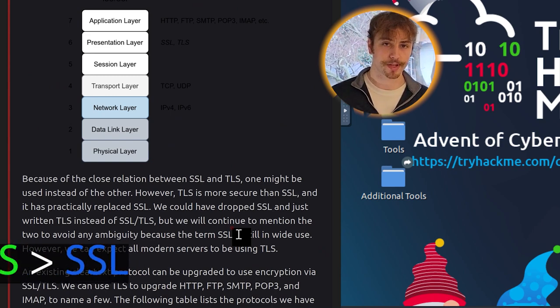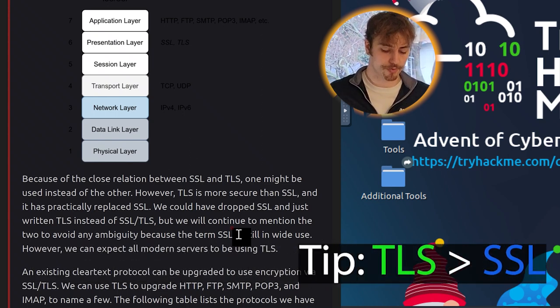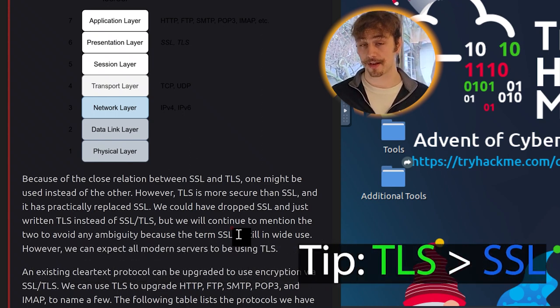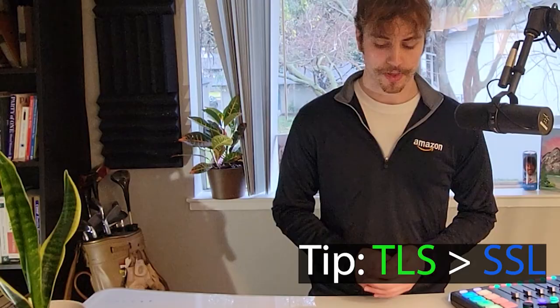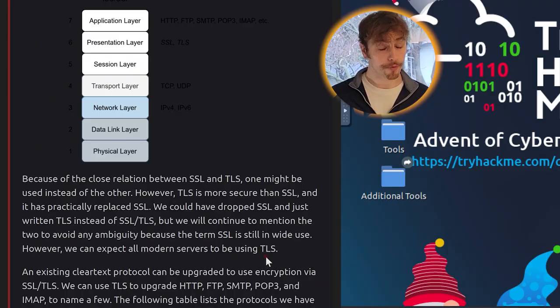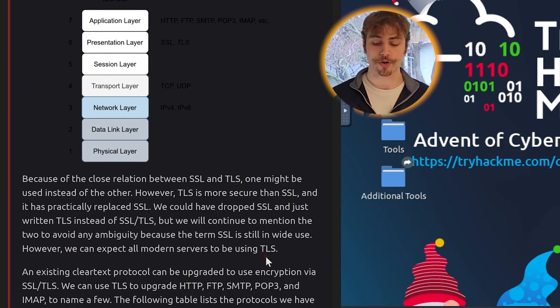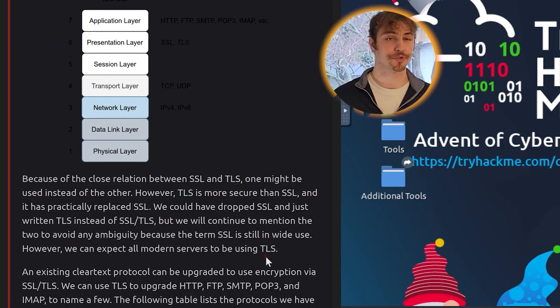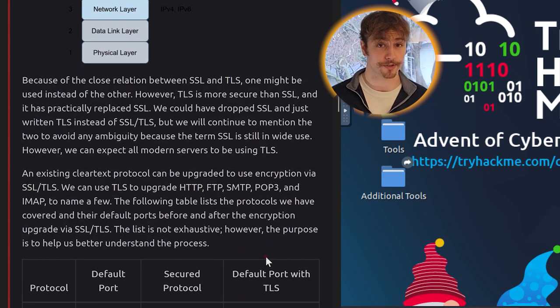The ISO and OSI model shows pretty much how from an electrical source a packet is sent over the internet to someone else, kind of like the periodic table of the scientific world. It aims to group certain elements that have a lot in common so that we can distinguish where and how electricity and packets can travel. Because of the close relationship with Secure Sockets Layer and Transport Layer Security, one might be used instead of the other. However, TLS is more secure than Secure Sockets Layer, and it has practically replaced SSL. We could have dropped SSL and just written TLS instead of SSL/TLS, but we will continue to mention the two to avoid any ambiguity because the term SSL is still in wide use.